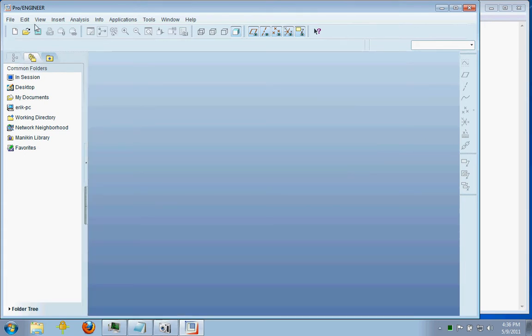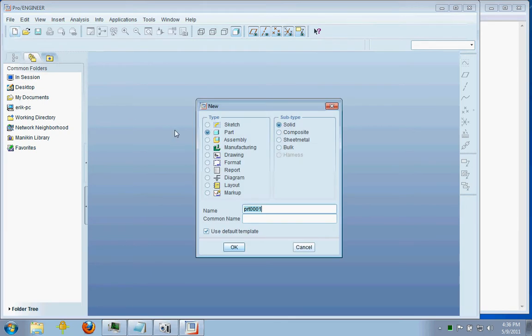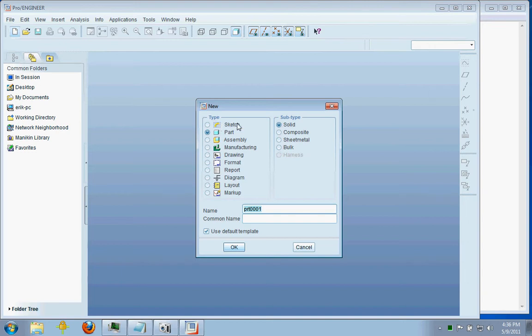So first things first, we're going to start by opening up a new part, and primarily we're going to be using Sketch, Part, and Assembly when you're learning how to use ProEngineer.